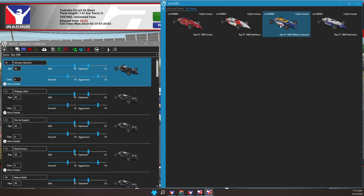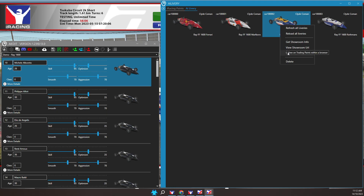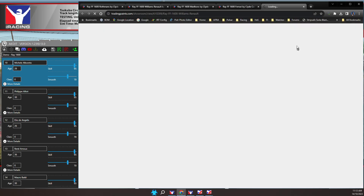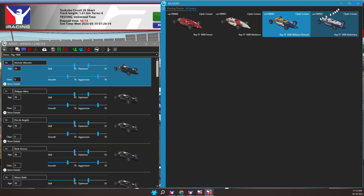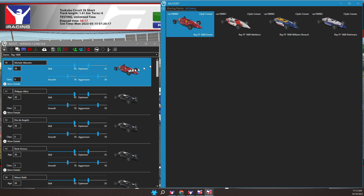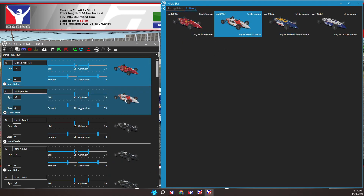You can right mouse click over these liveries and navigate to the Trading Paints car or author page. Switching back to iR Sidekick AI Edit, I can now drag and drop these liveries into my AI roster.